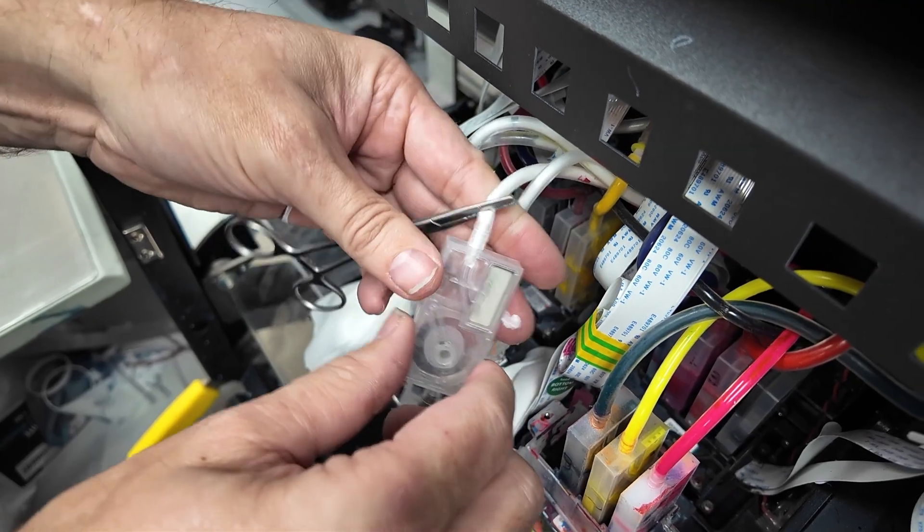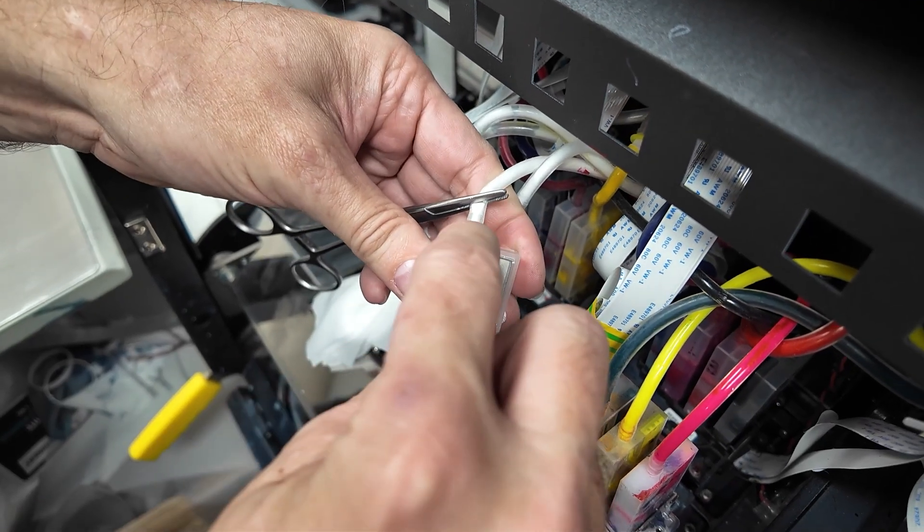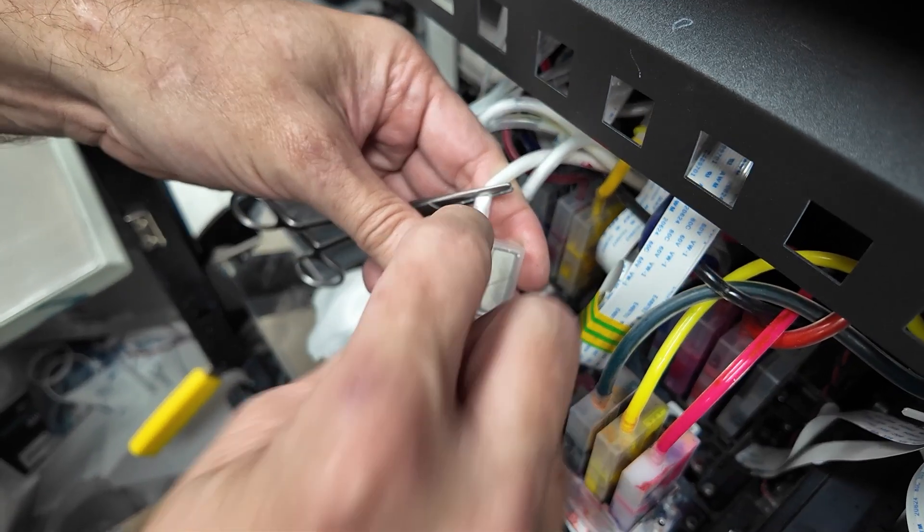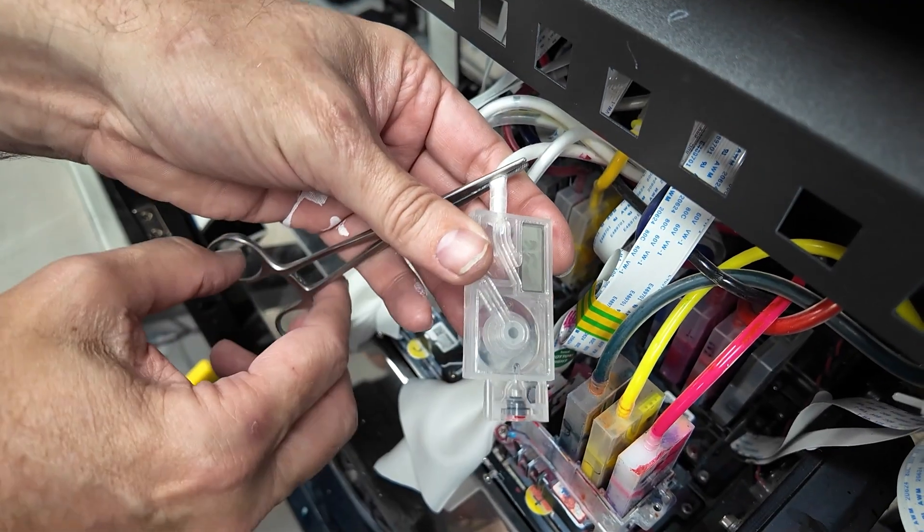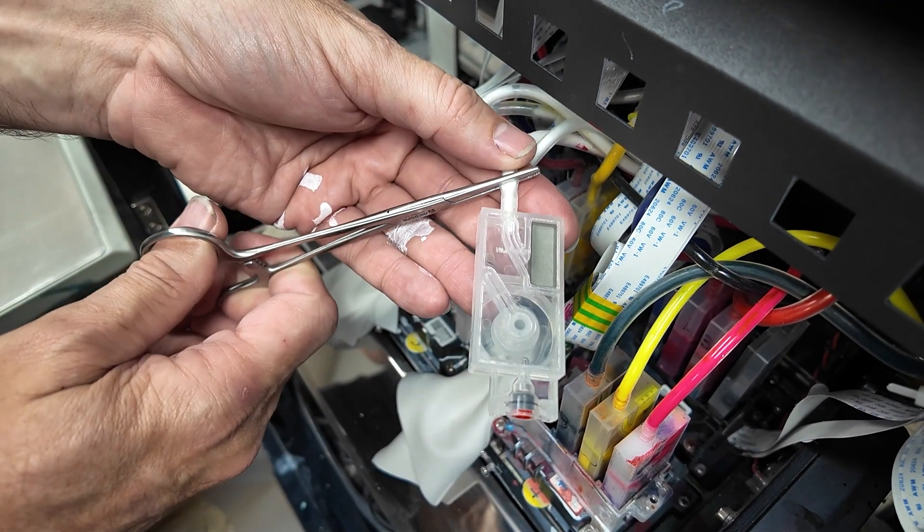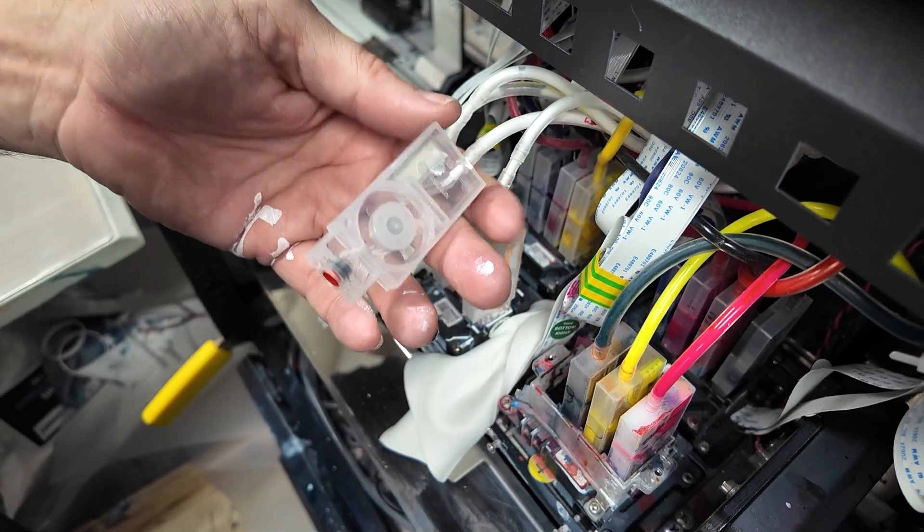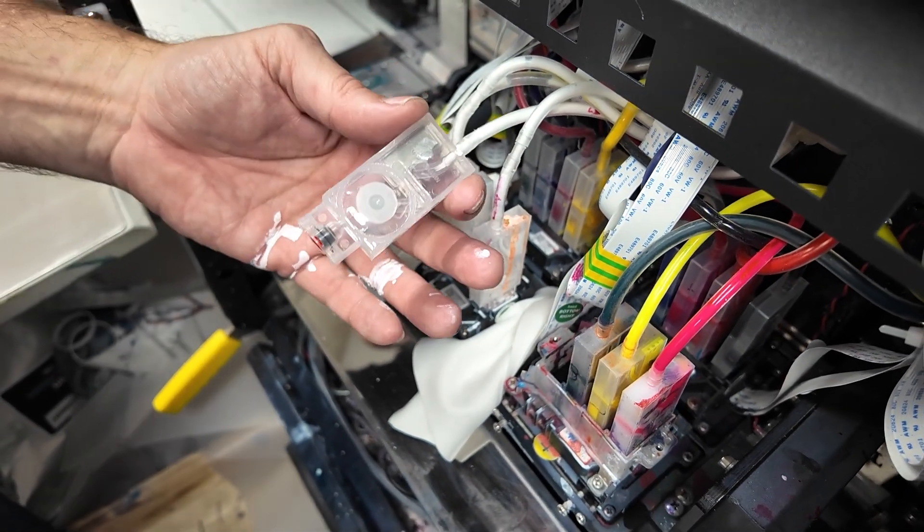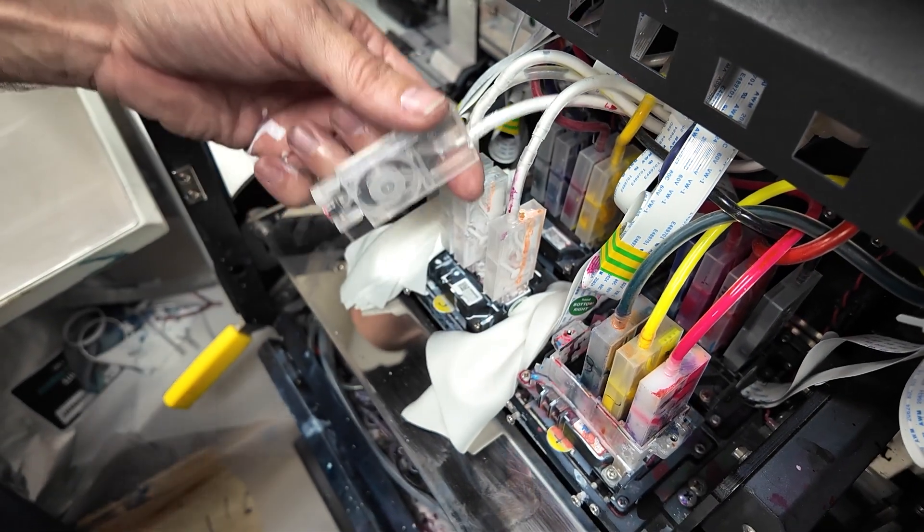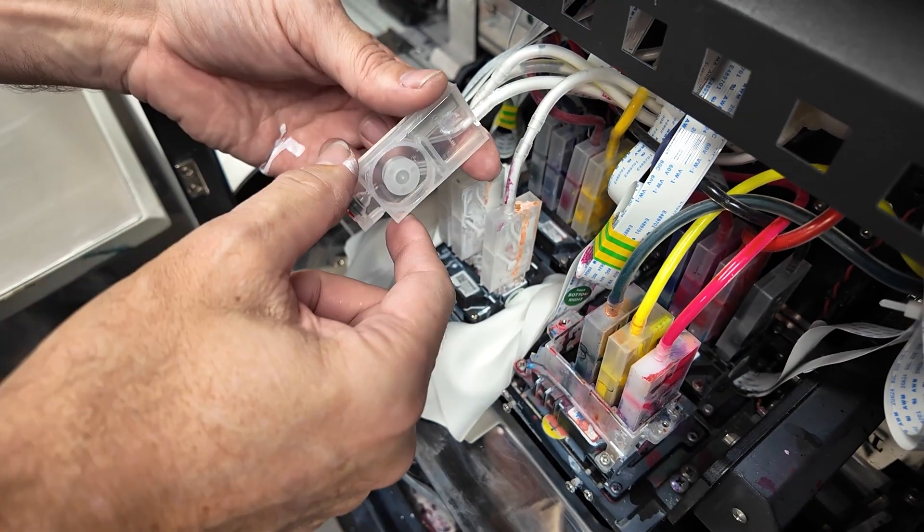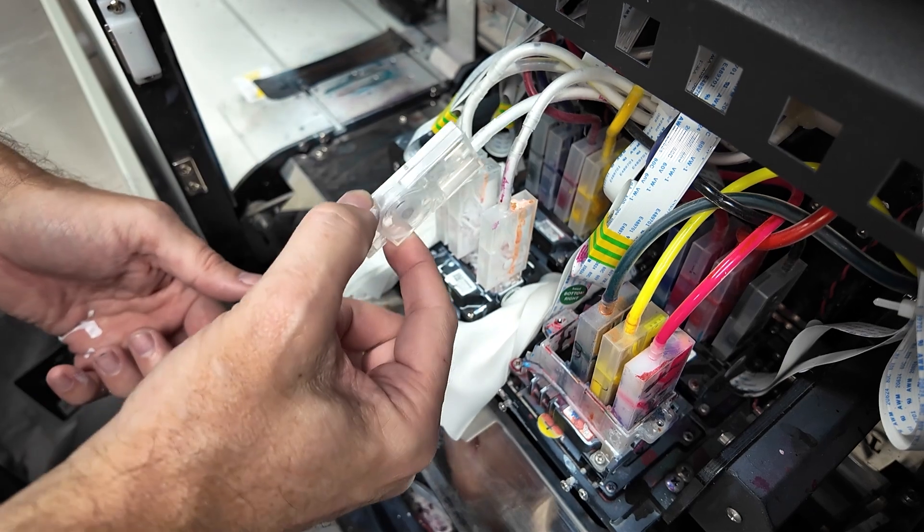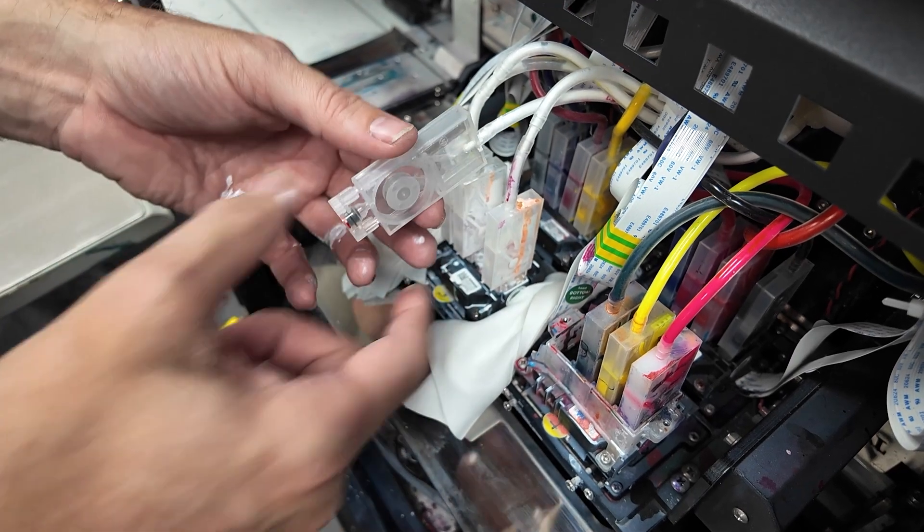Once that's in, make sure the tube is all the way down to the very end. Then we can release our clamping scissors, and that's really the damper change.